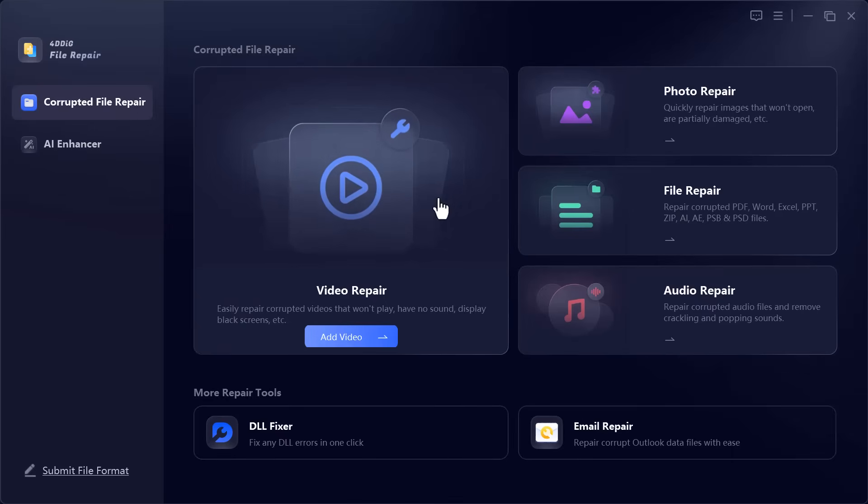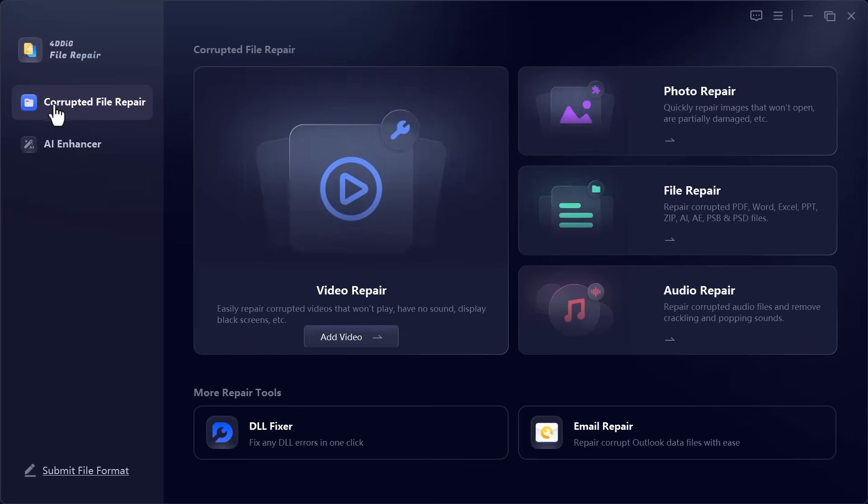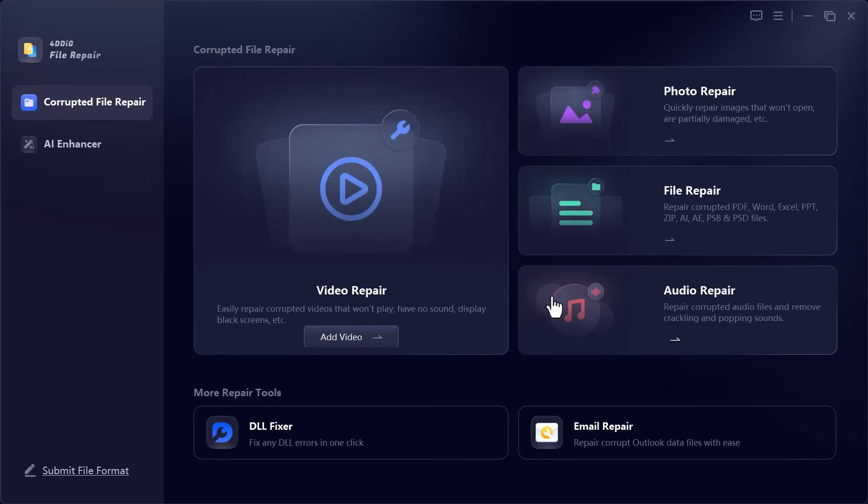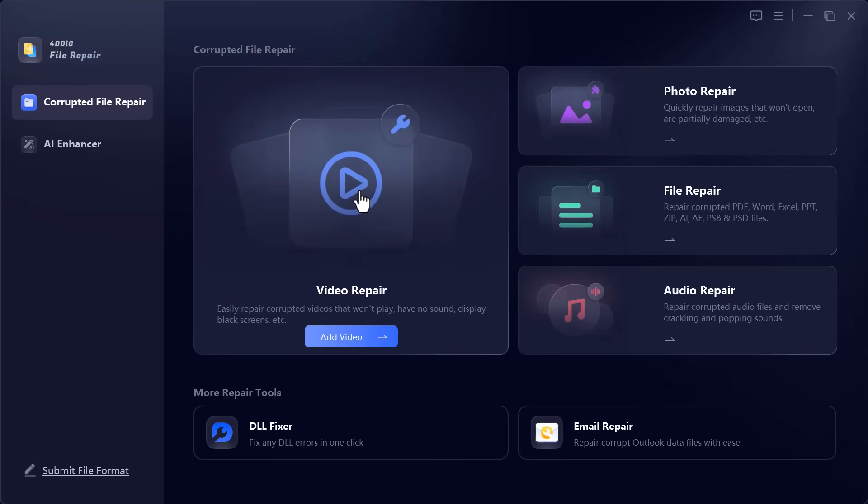On the left panel of the software, you'll notice two main sections. The first one is corrupted file repair, designed to fix all kinds of damaged files. Within this section, you'll find several useful tools, including video repair to restore videos that won't play properly or have no sound.